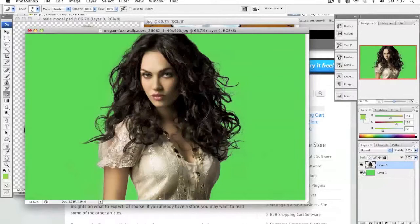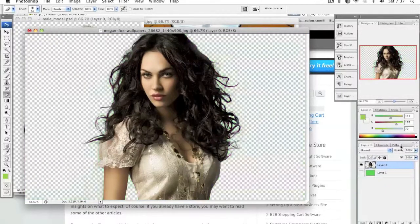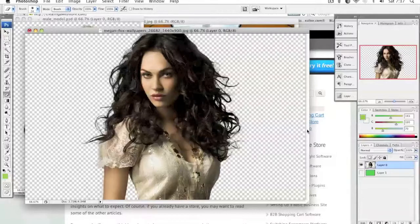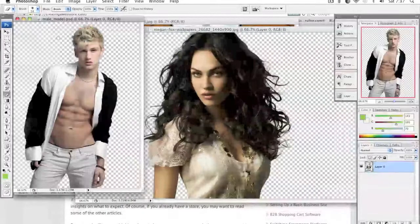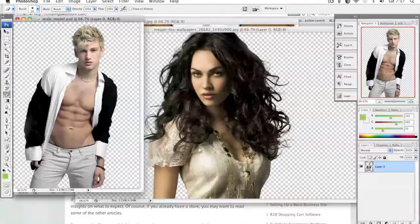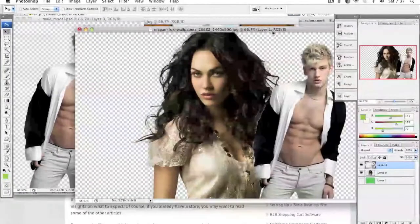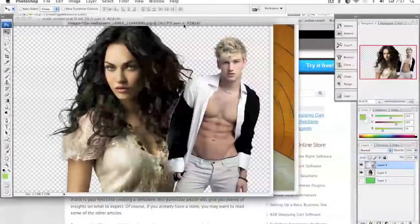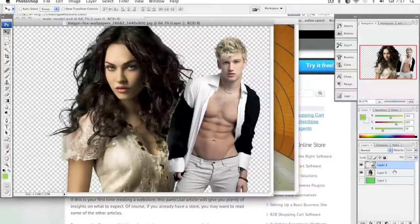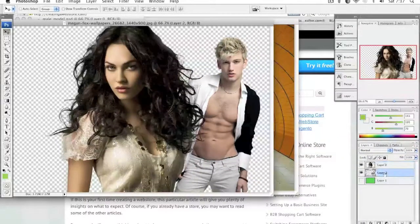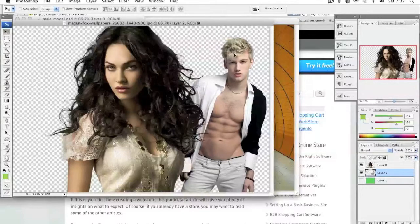And that's that. So now we have a nice beautiful transparent background. This is actually a male model that I cleaned up earlier, and as you can see we can add this model to a background and the image just looks amazing.